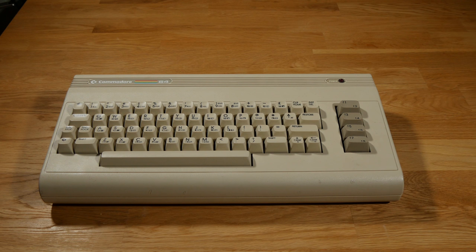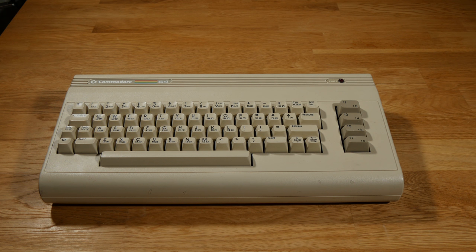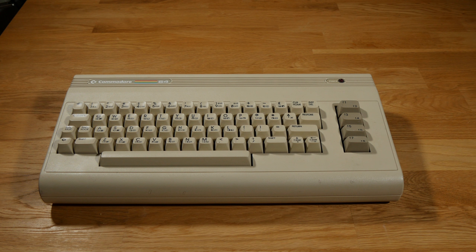A friend of mine found this Commodore 64 in the dumpster and gave it to me, but I need a new power supply, so I need to make one.